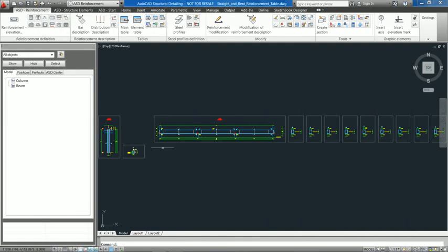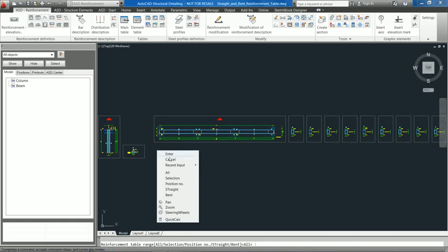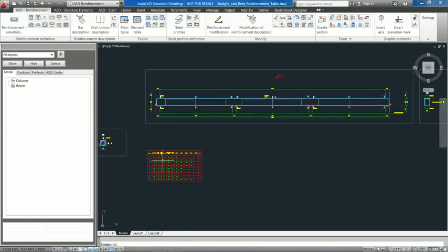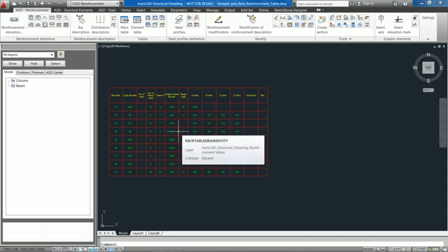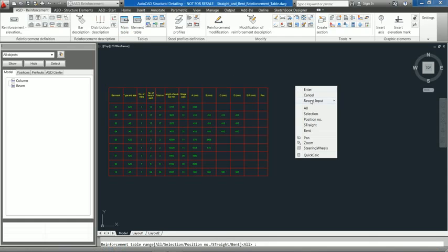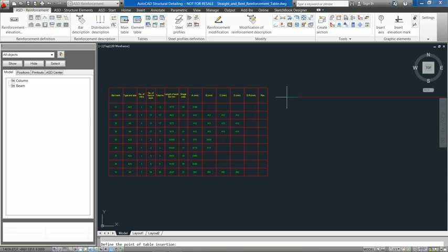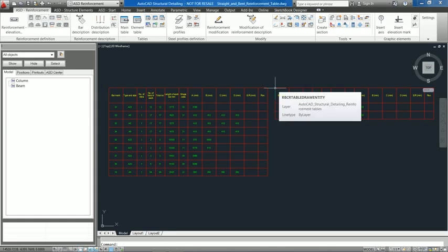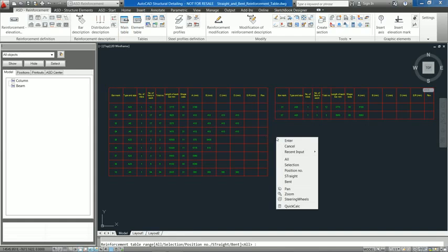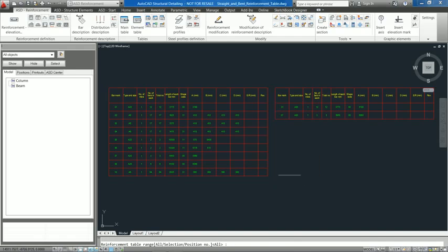The option for creating reinforcement tables has been enhanced by the ability to define separate tables including straight reinforcing bars and the remaining bent ones. These new functionalities provide more accurate material take-offs for steel and reinforcement.